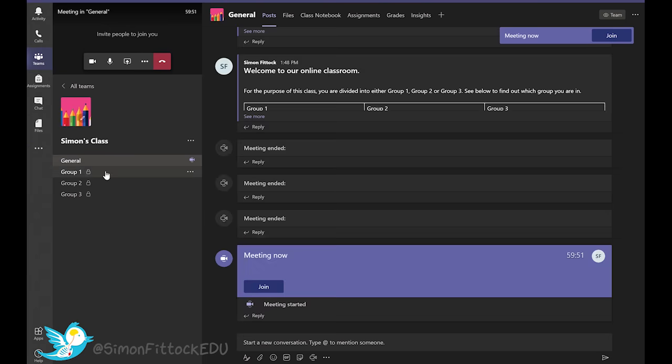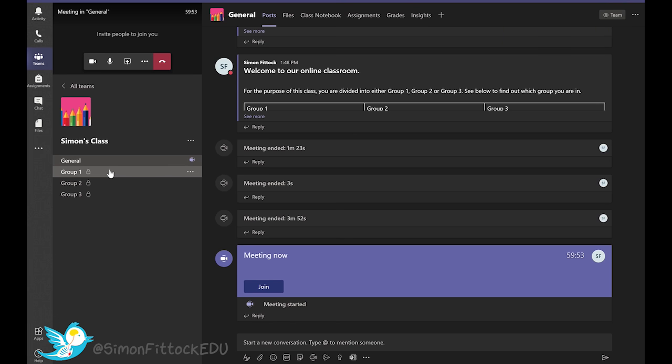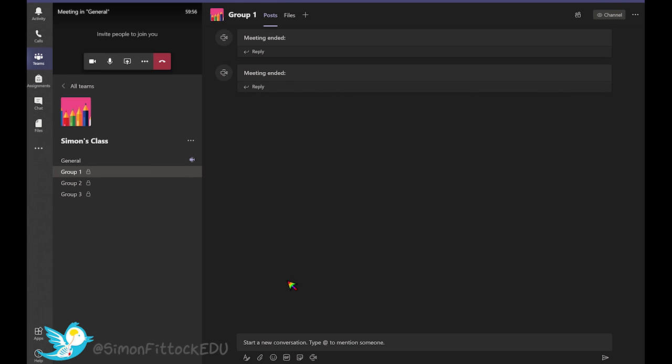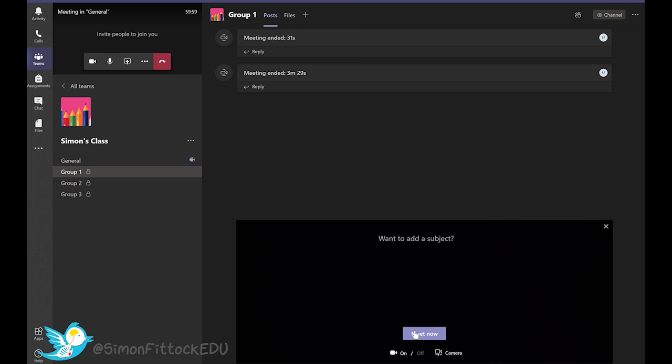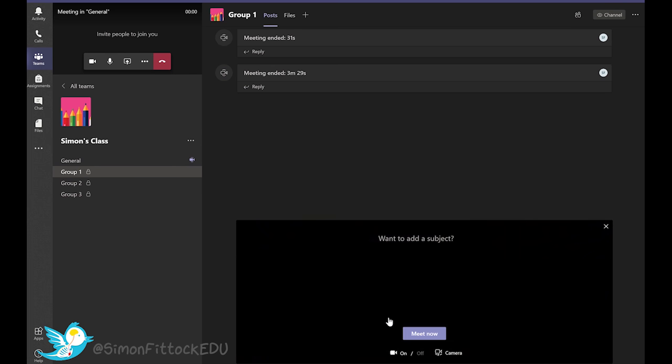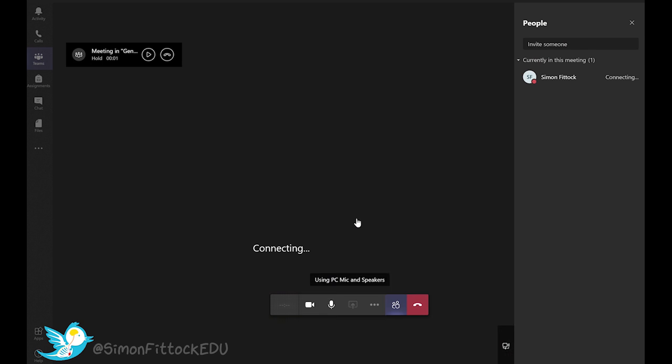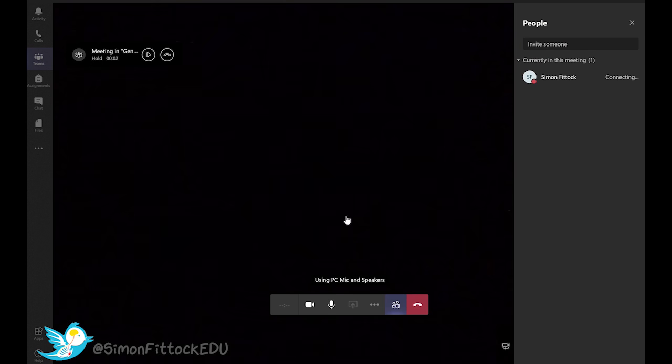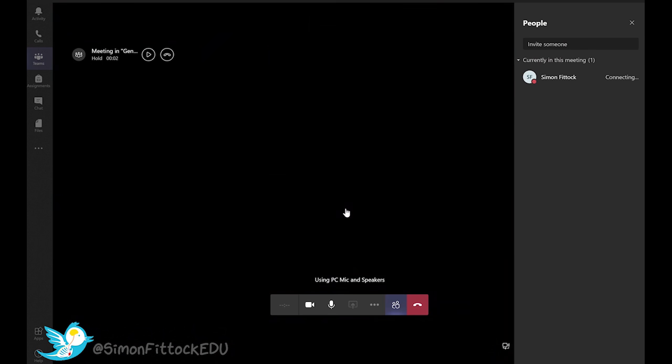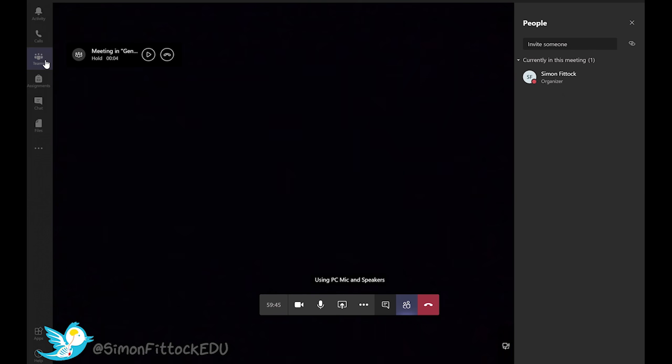And then to set up the breakout rooms, I'll go into each individual group and do the same thing. So we've got a different video running for each different channel.